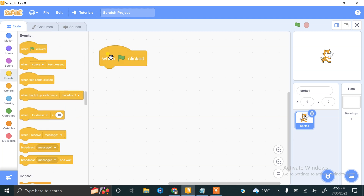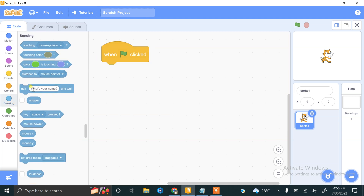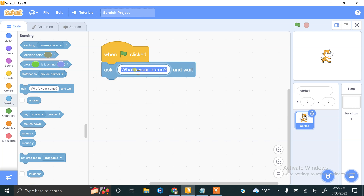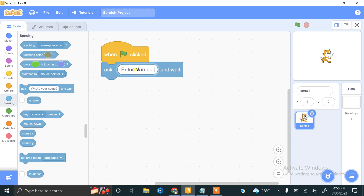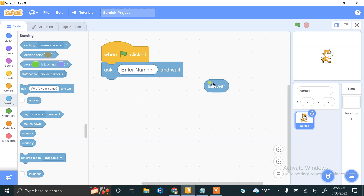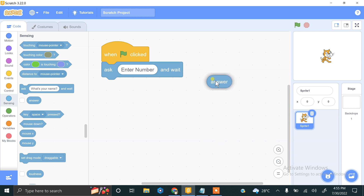We start our project using the flag clicked event. We ask the user to enter a number using the ask block. That value will be stored in the answer block. Since we are only asking for one piece of information, we don't need a variable — we can use the answer block directly.